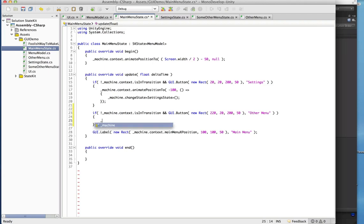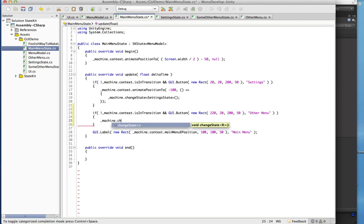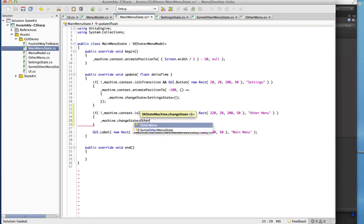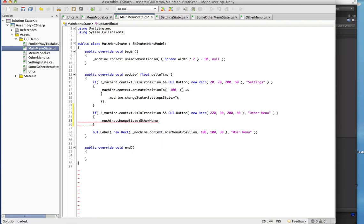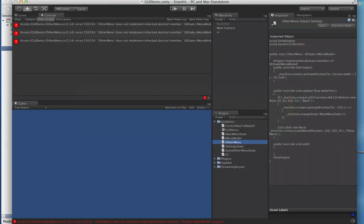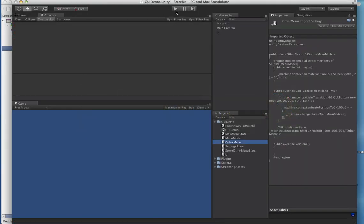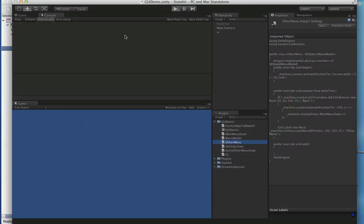For this one let's not do an animation — let's just change state directly. So we're going to call changeState and change to OtherMenu.